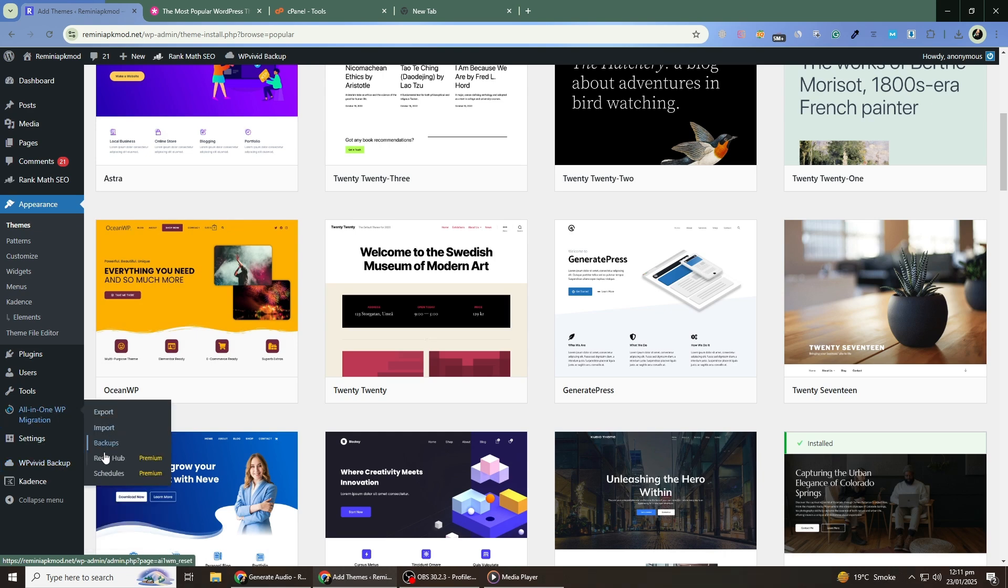Install the plugin of your choice, follow the steps to backup your files and database, and save the backup to a safe location, such as your computer or cloud storage.